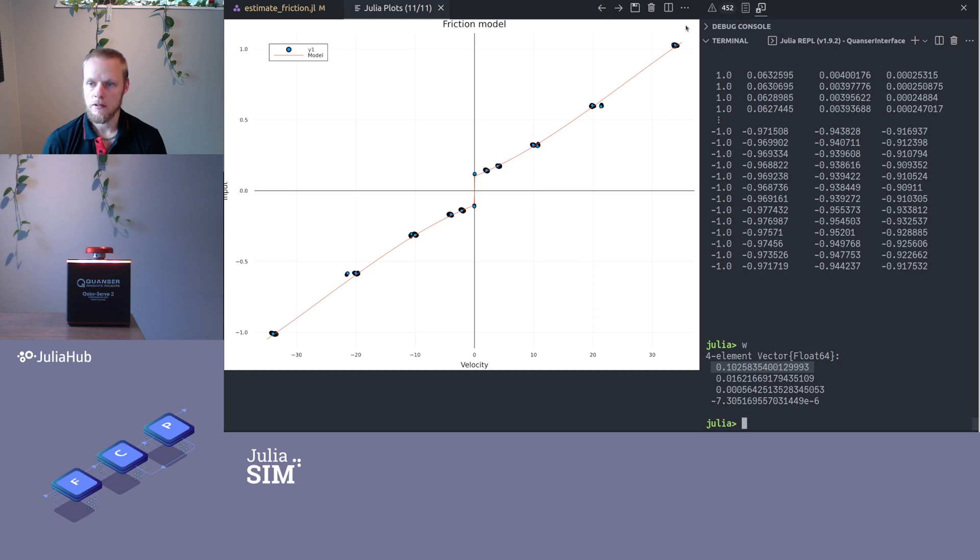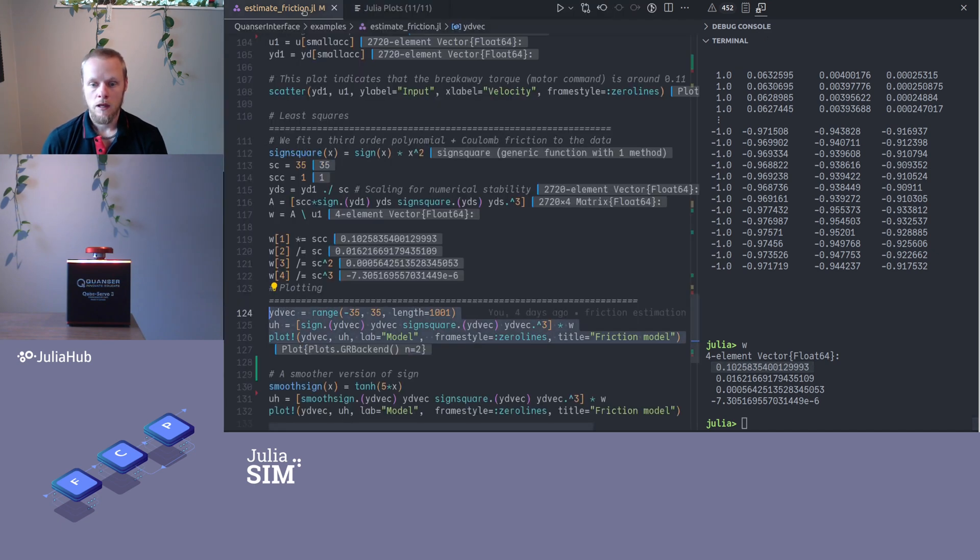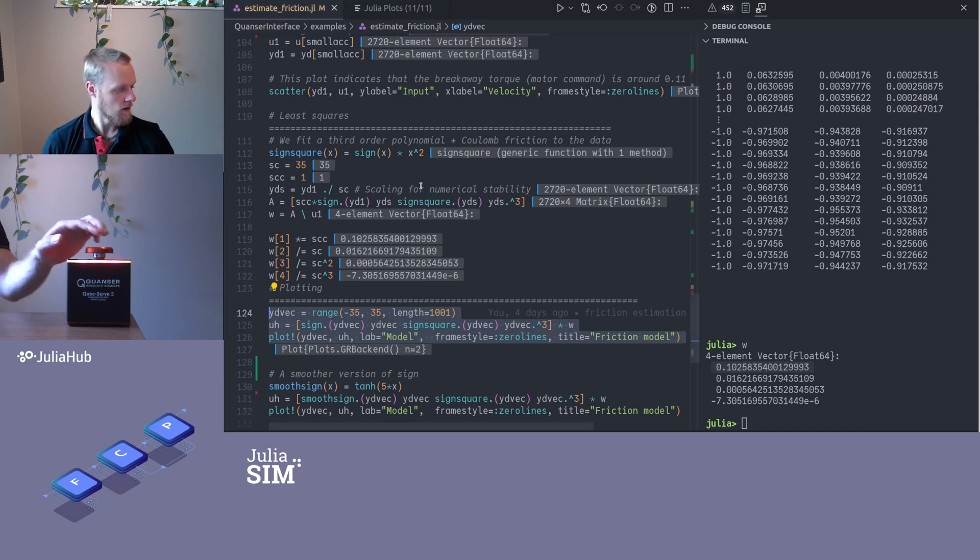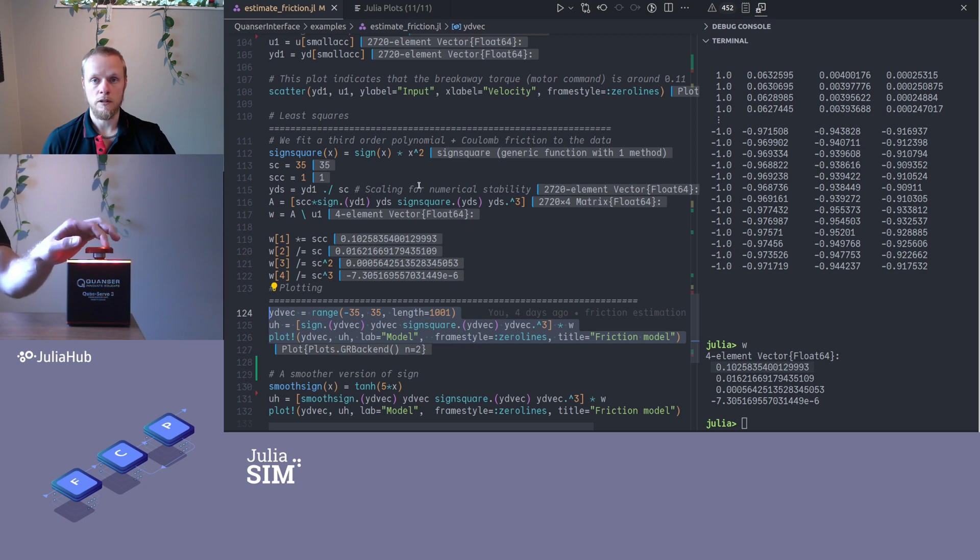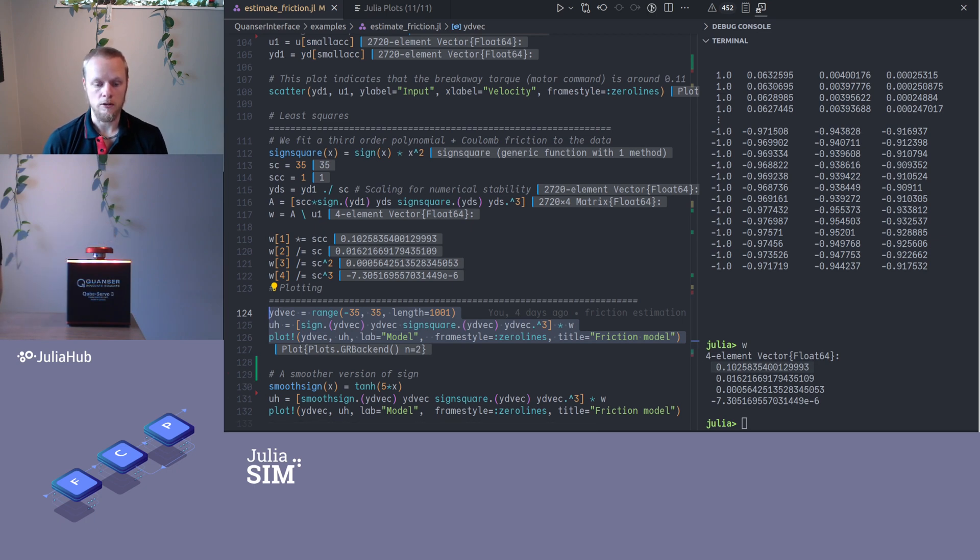All right, so that was a fairly simple way of estimating a friction model for this device, and that can be useful later when we're gonna implement a controller. All right, thank you.